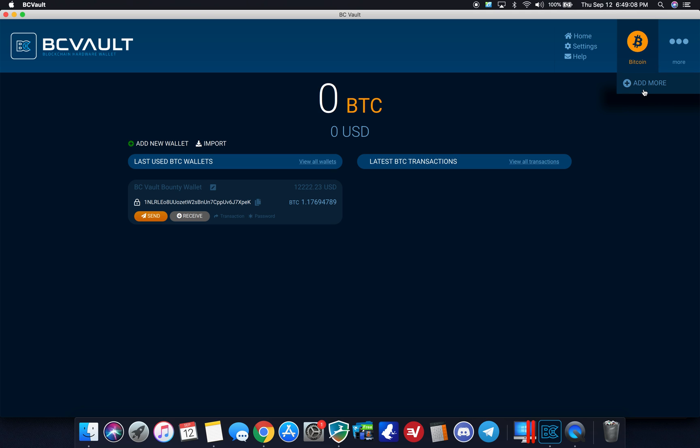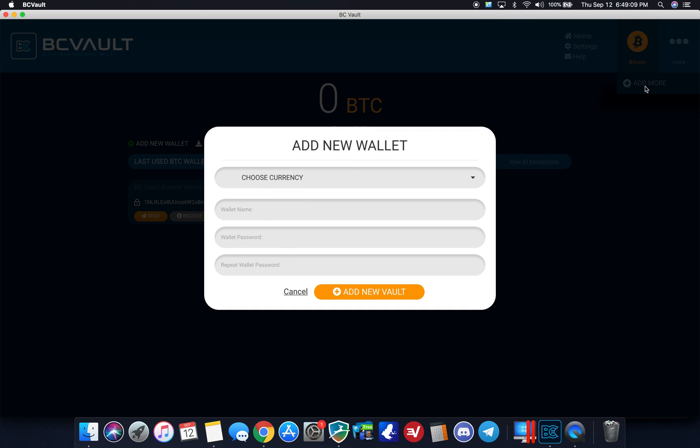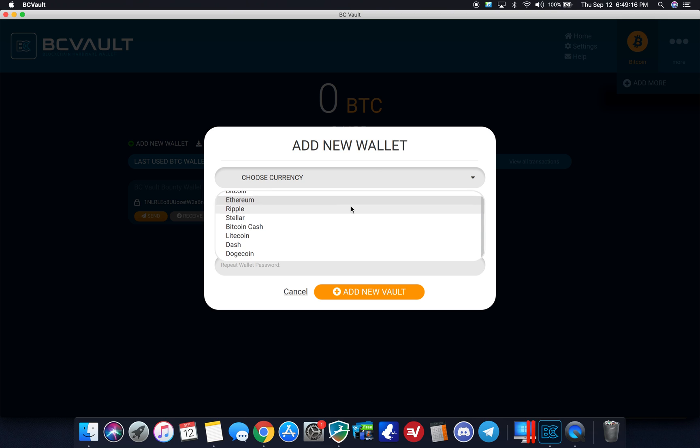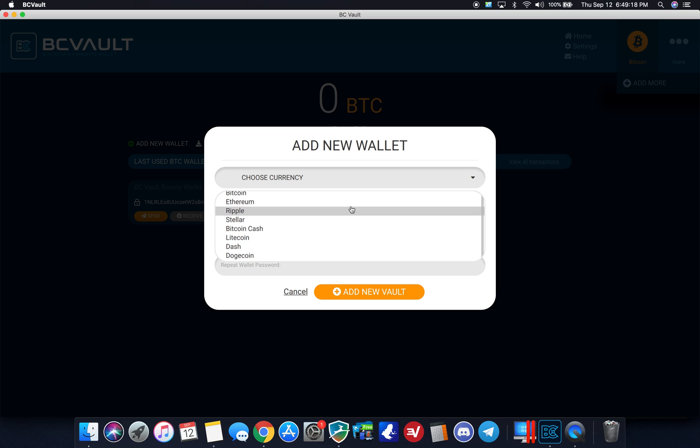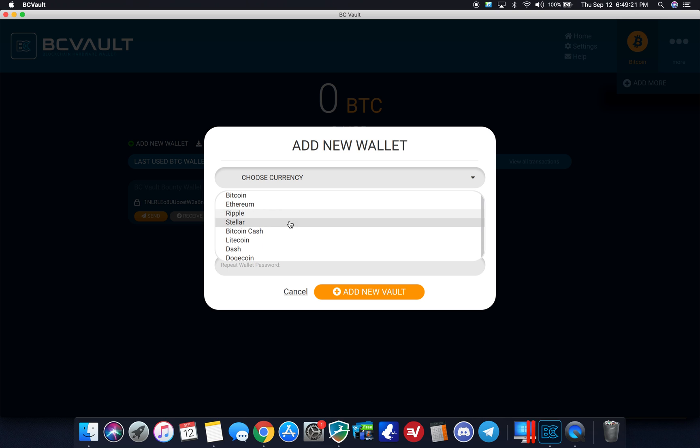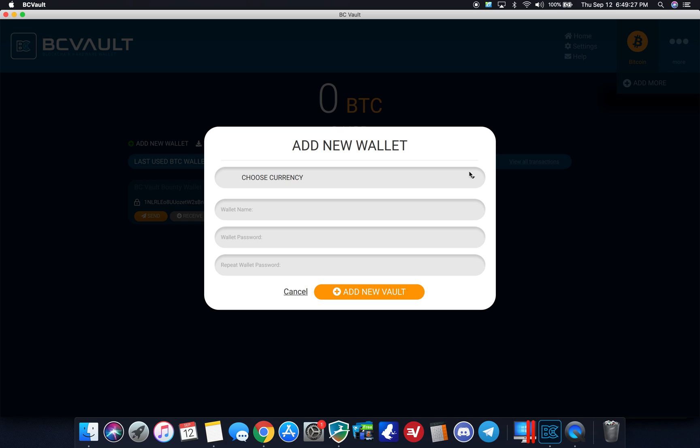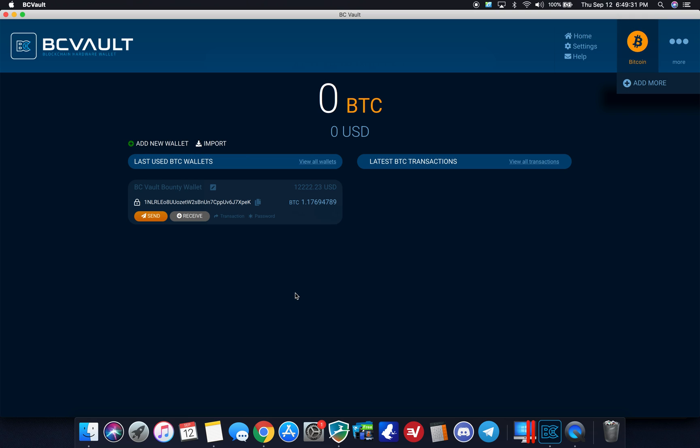So if I go to more, if I want to add more than Bitcoin, it says choose currency in the dropdown. So this is interesting here. So the default ones, Bitcoin, Ethereum, Ripple, Stellar, Bitcoin Cash, Litecoin, Dash, Dogecoin. I can go ahead and do that here. Name a wallet, name a password, and then I can add a new vault. So that's pretty sweet.